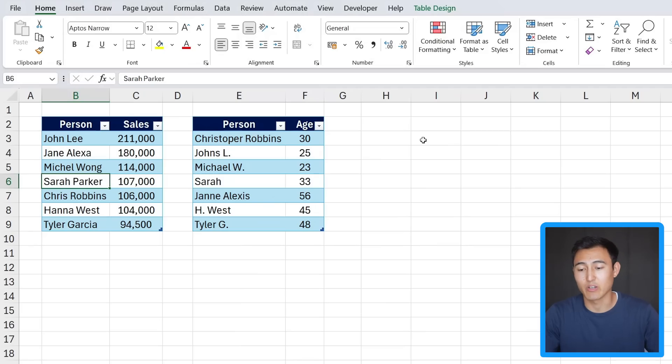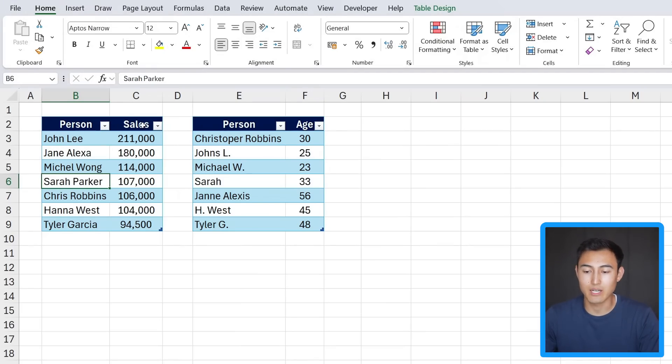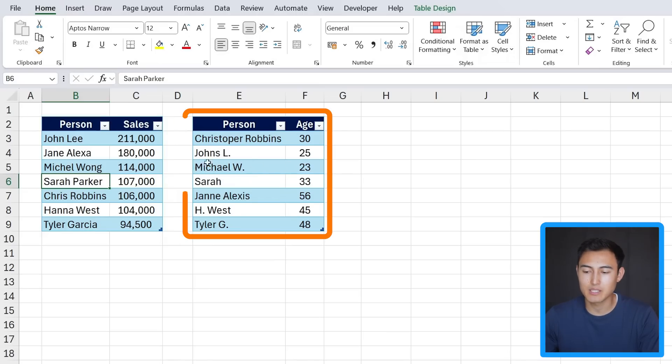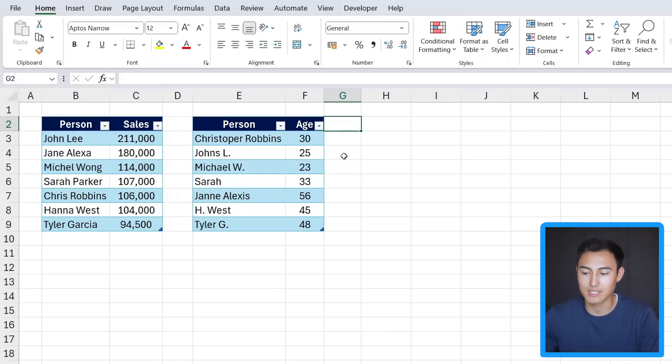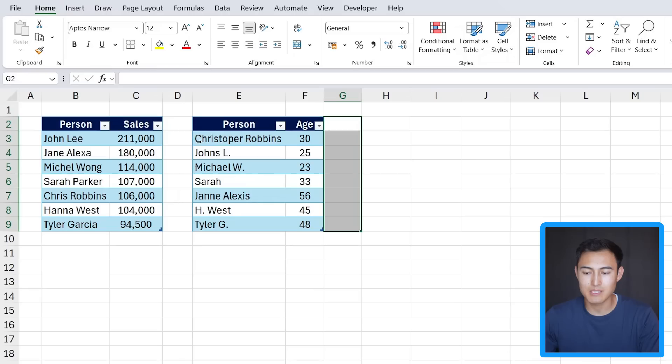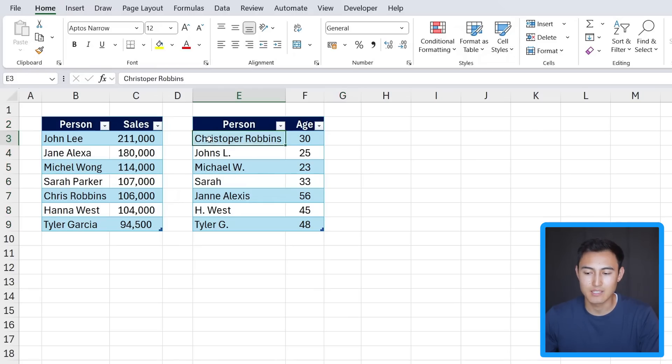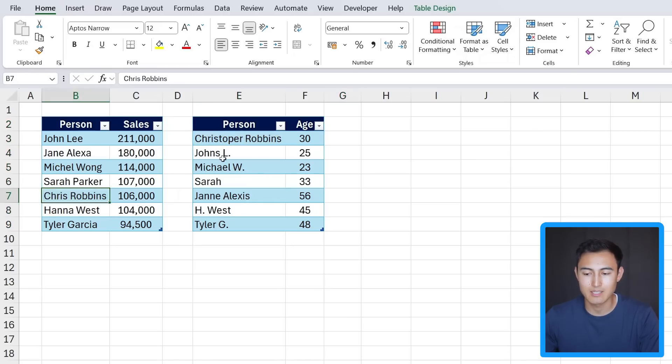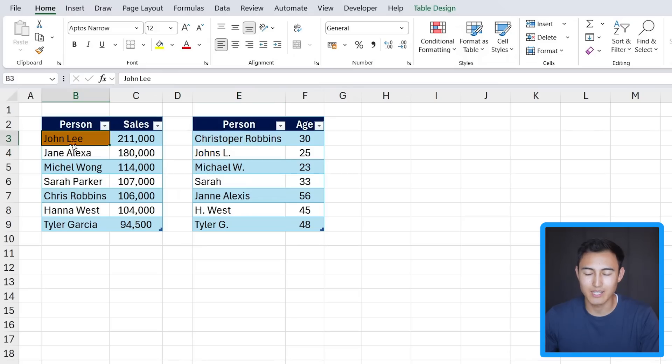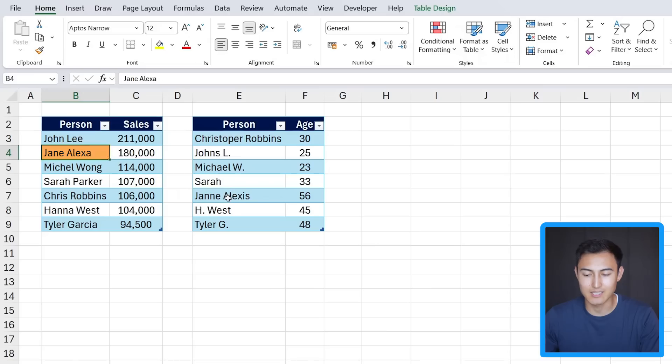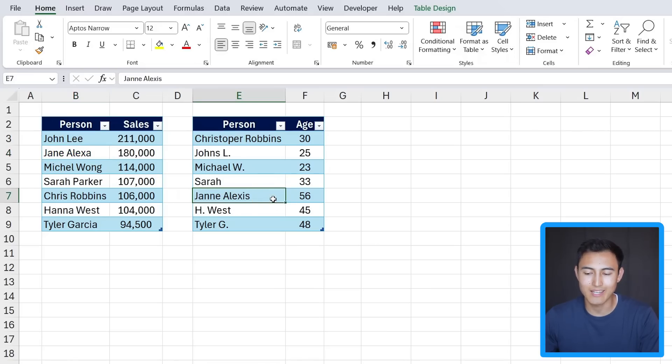Unfortunately that's no longer the case in this next scenario I'm about to show you. Over here you can see that we have the same data with the person and the sales and the person and the age that we would like to find the sales over here to the side column. The problem is the names are now very different. So it's Christopher Robbins for Chris Robbins, it's Johns with an S for John Lee, and so there's a lot of typos and differences even here with Jane Alexa is now Jane with two N's and it's Alexis as a surname, so the XLOOKUP isn't quite going to work.